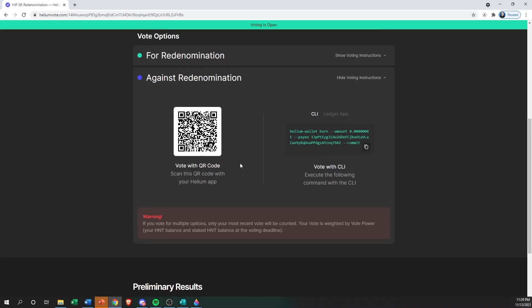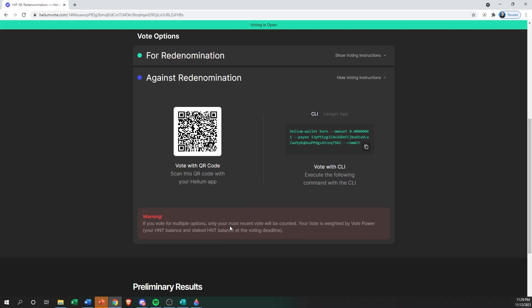It's important to note that if for some reason you were to vote for both, or you changed your mind and wanted to vote again, the only vote that counts if you choose multiple options will be the most recent vote. Keep that in mind if you do end up changing your mind and you change your vote or bounce back and forth. Only the most recent one that's been processed is what's actually going to count.